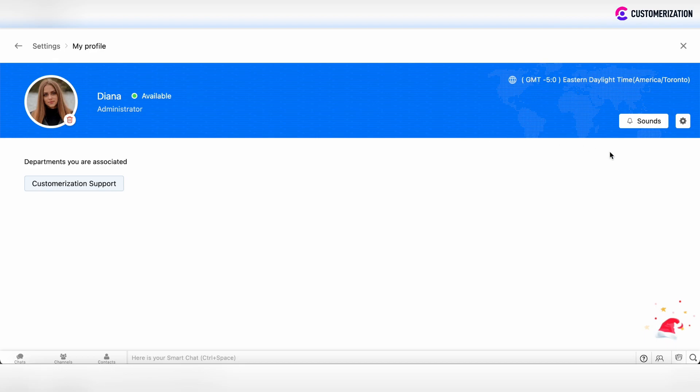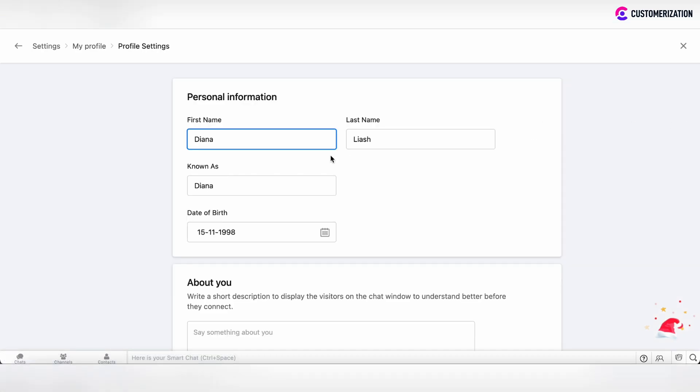But if you want to edit information, click on the Settings button in the top right corner and you'll be redirected to the Setup page. On this page, you can set information in different sections.